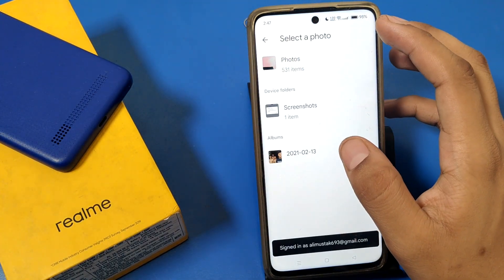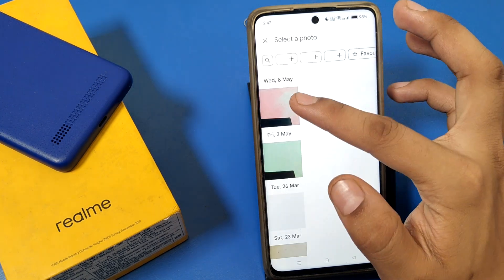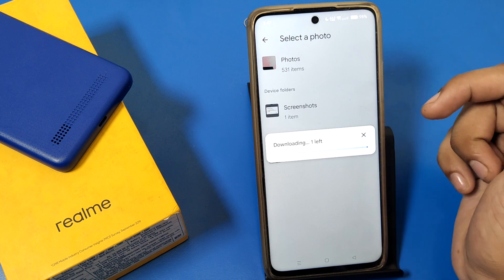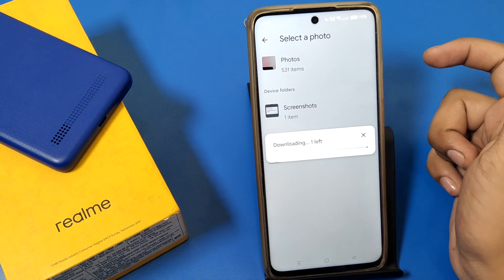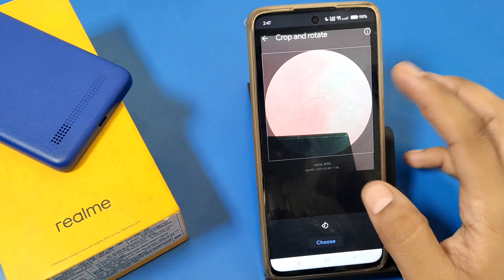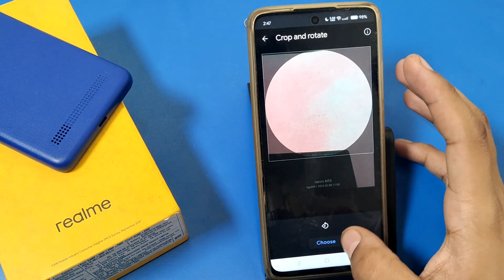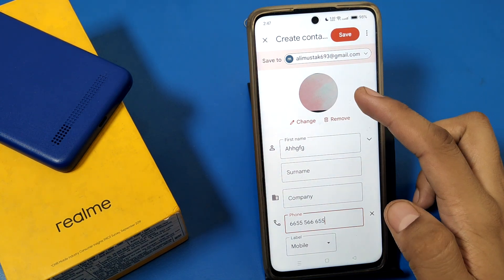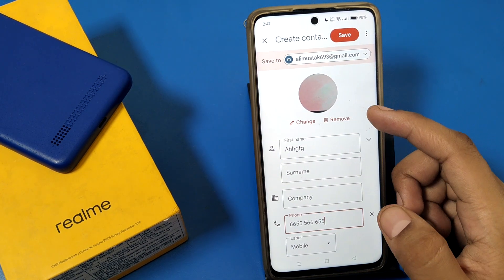This is how you can enable photos. If I choose this — friends, you can see it's downloading. Once the download is complete, you have to crop it. I'll show you: click on this tool button like this.